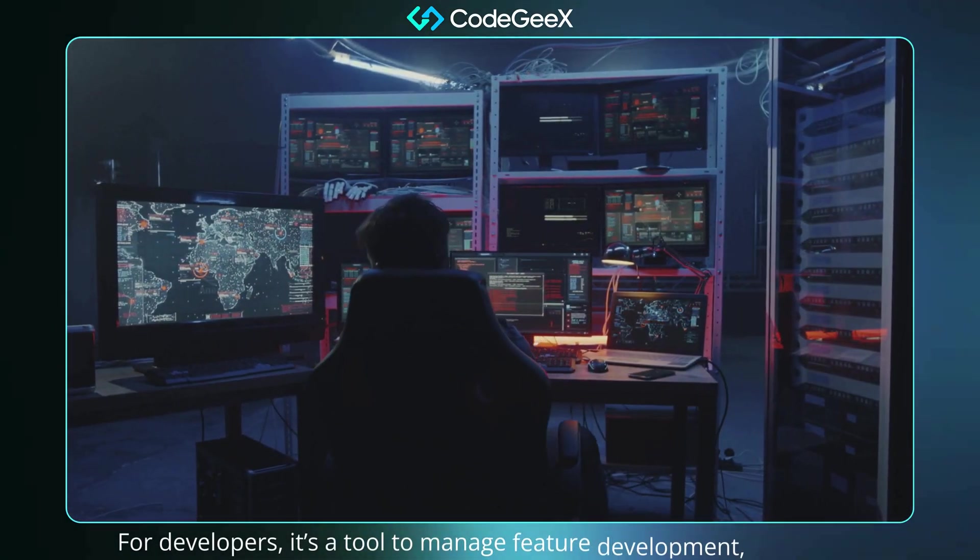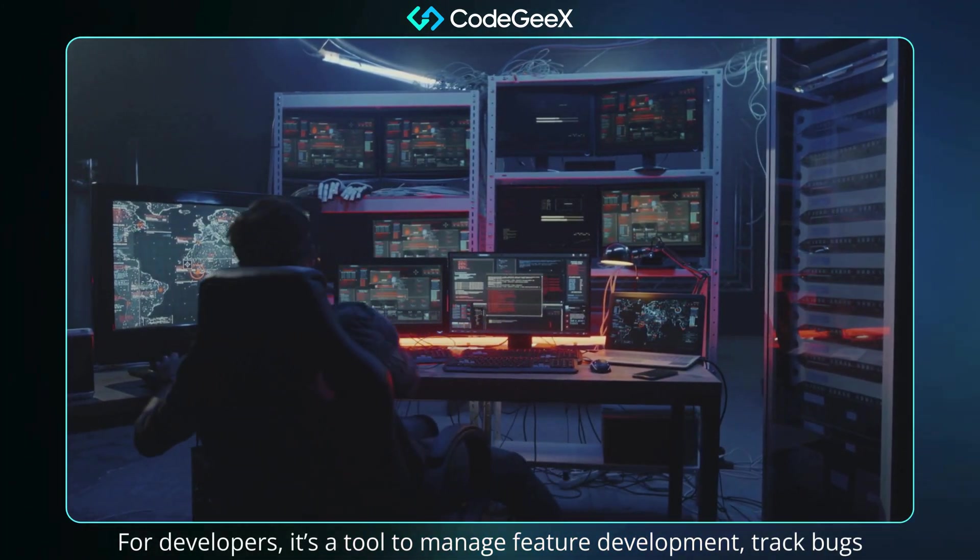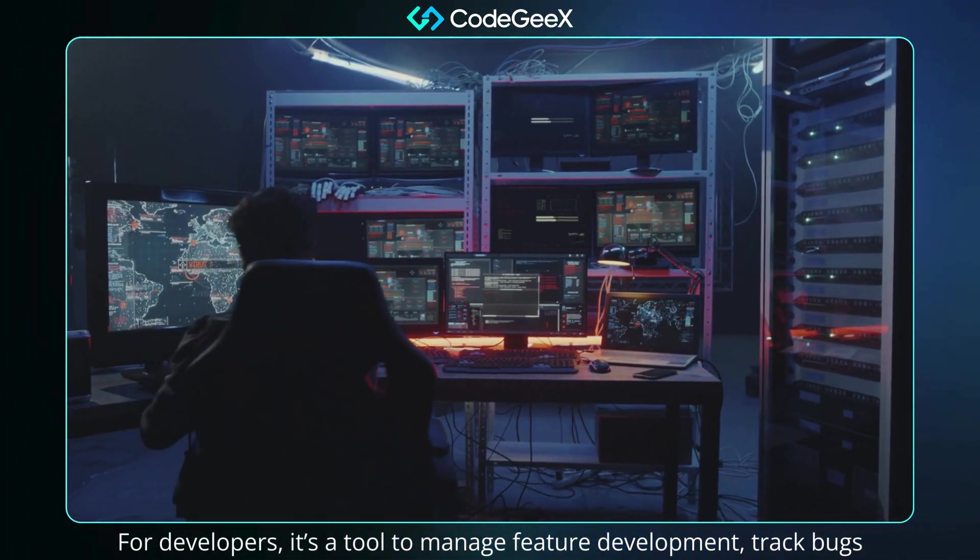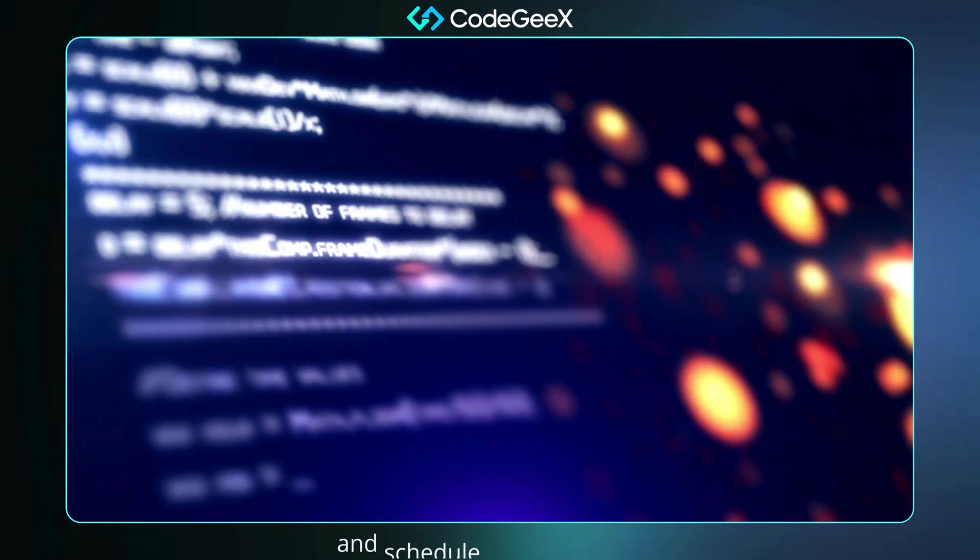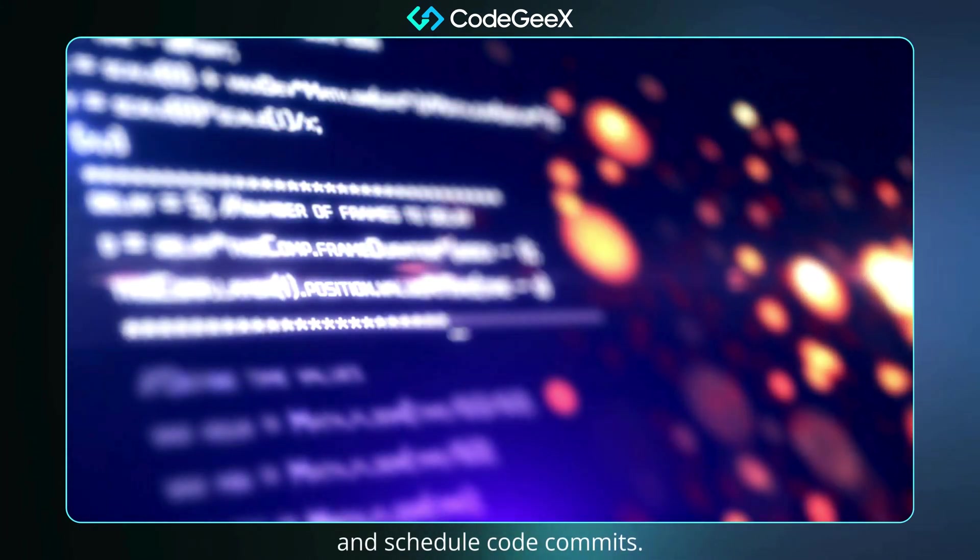For developers, it's a tool to manage feature development, track bugs, and schedule code commits.